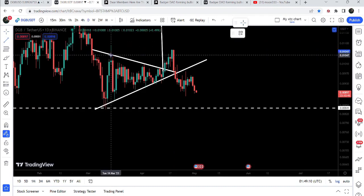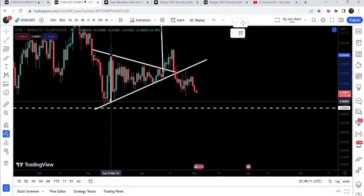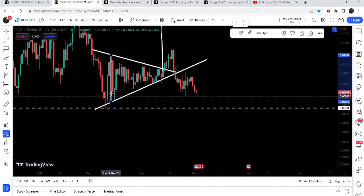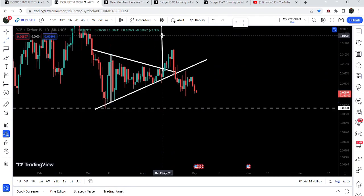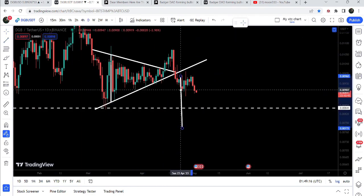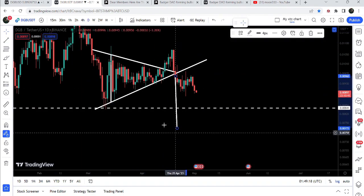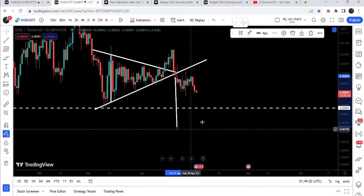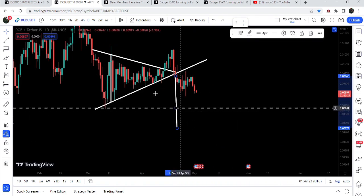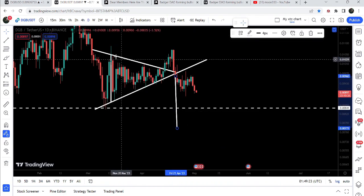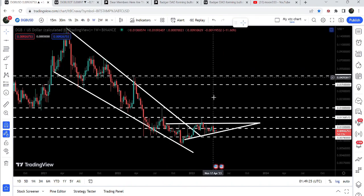We also have a very long-term uptrend line support from this ascending triangle on the weekly time frame chart. But if that support is broken down, the technical target to the downside can be approximately $0.0077, based on the triangle measurement.